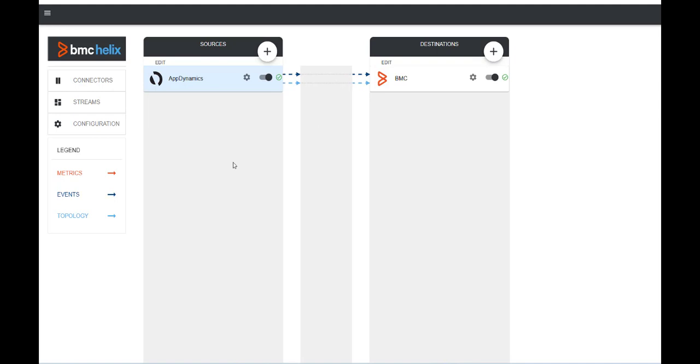Navigate to the BMC Helix Intelligent Integration. Here you can see I have configured the AppDynamics connector.